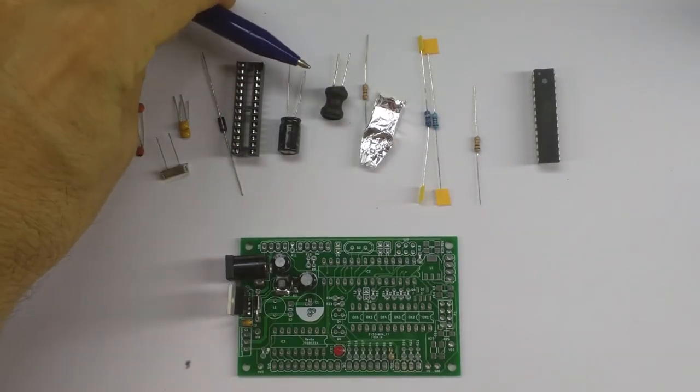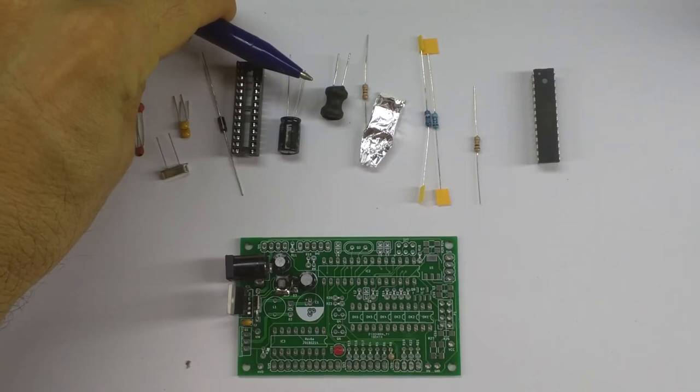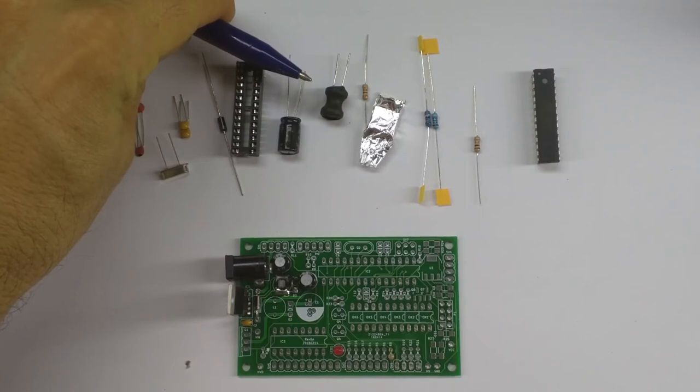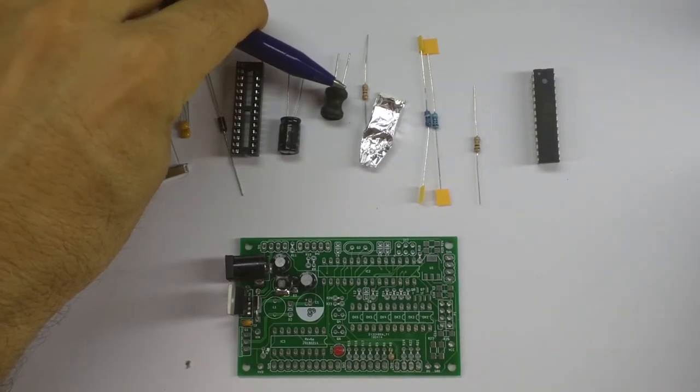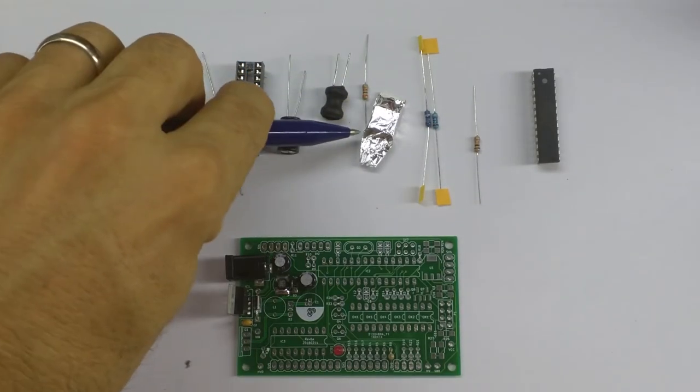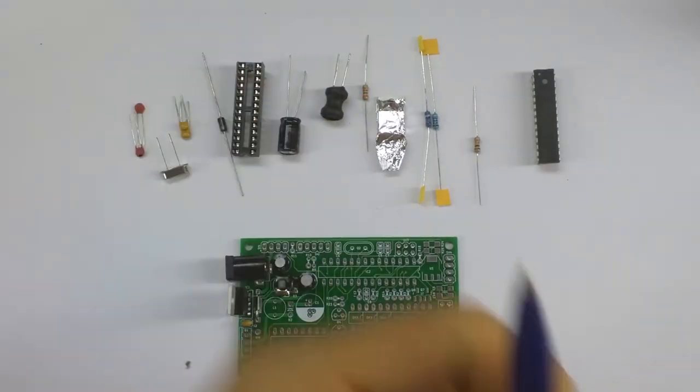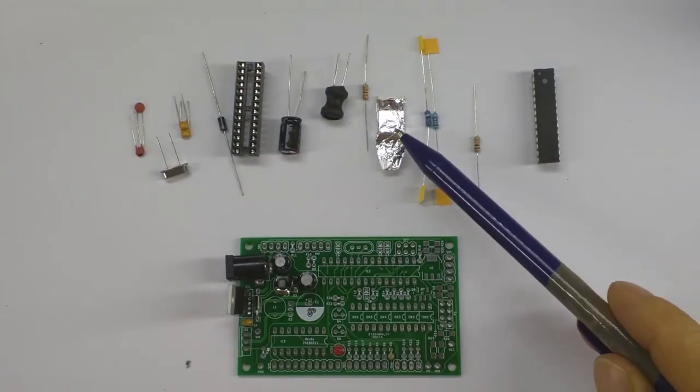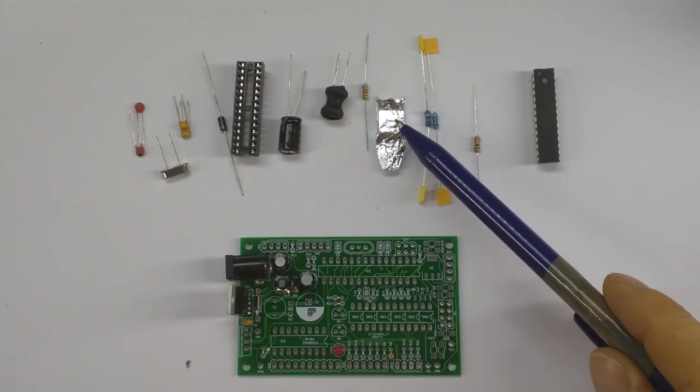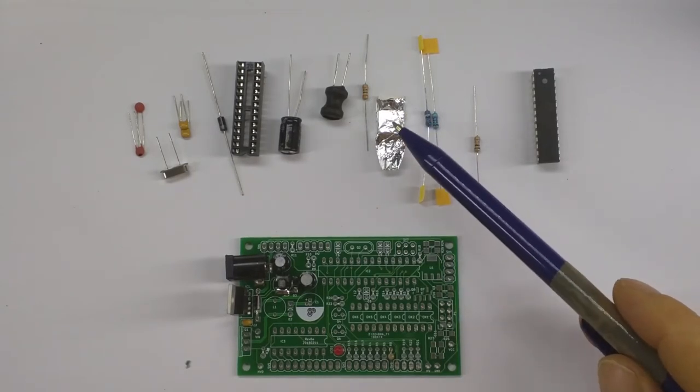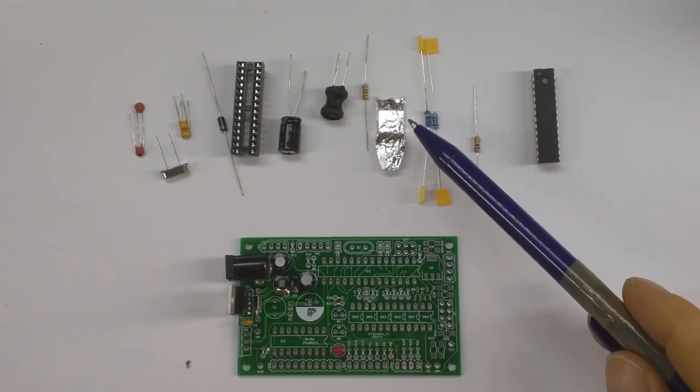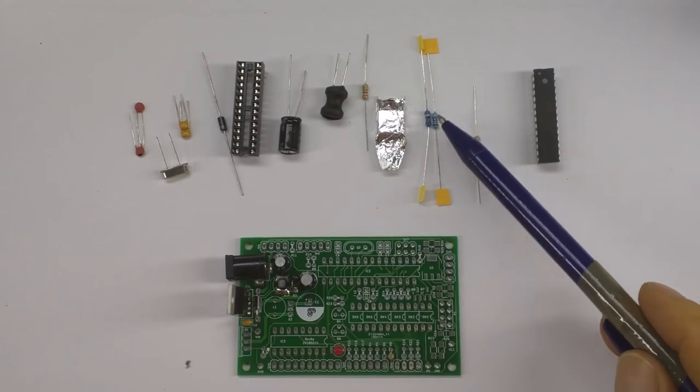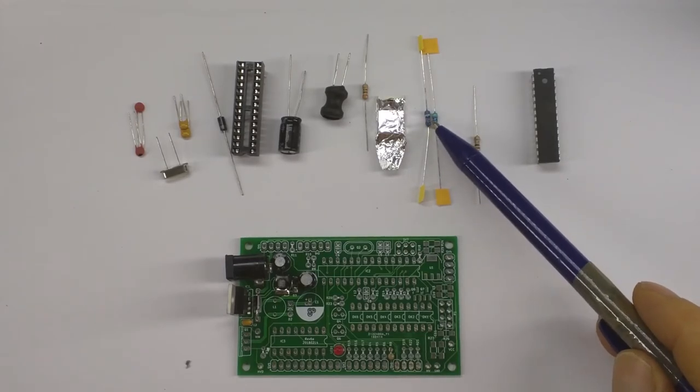An inductor 100μH L1, a resistor R7 which is 3K, an IRF840 MOSFET which is wrapped in foil because it's slightly static sensitive, a 390k resistor.